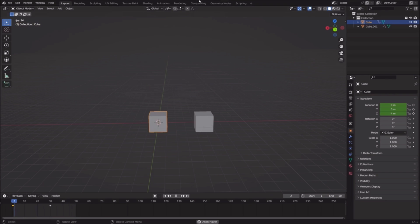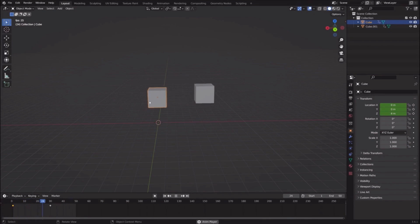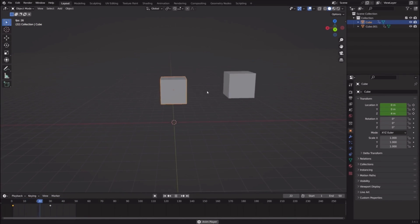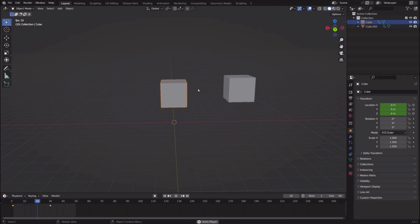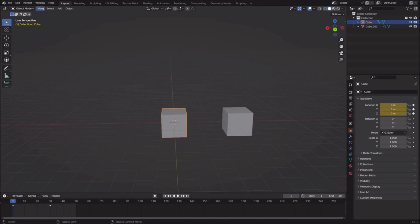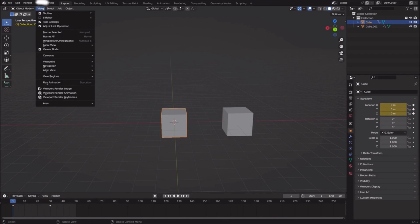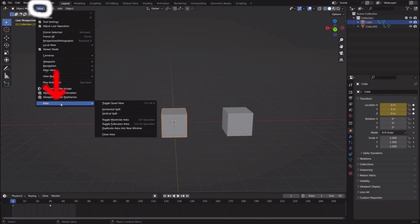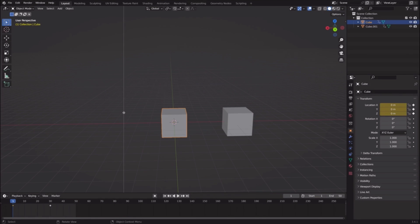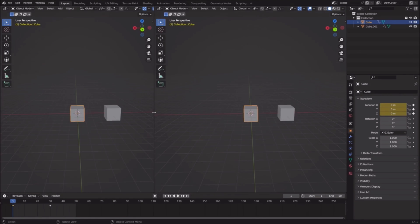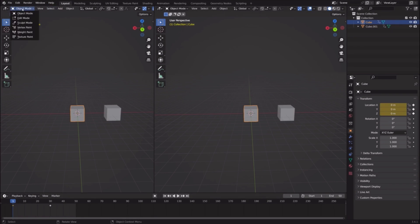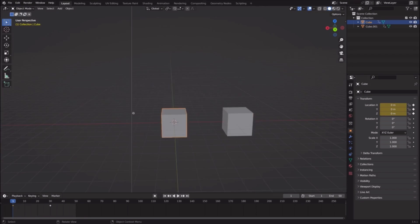This is not proper. To fix this issue, first we'll have to go up here and click View, then Area, then go to Vertical Split. We'll split the screen and then finally we'll go here.